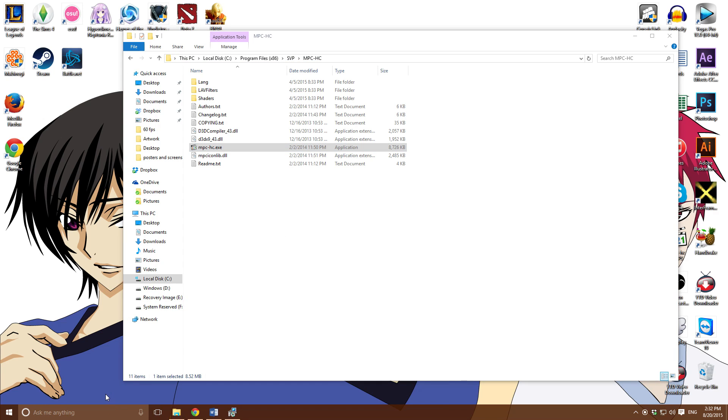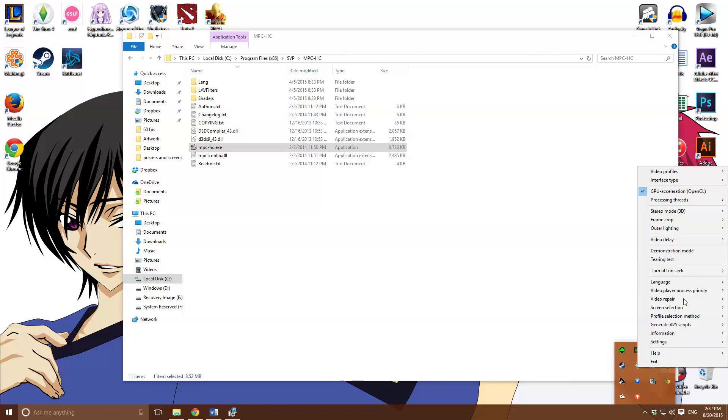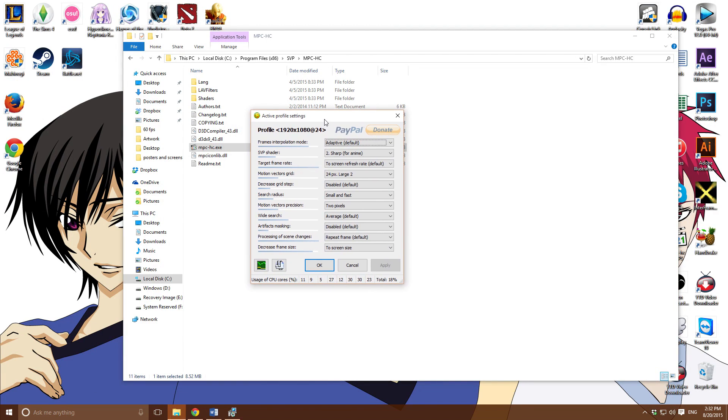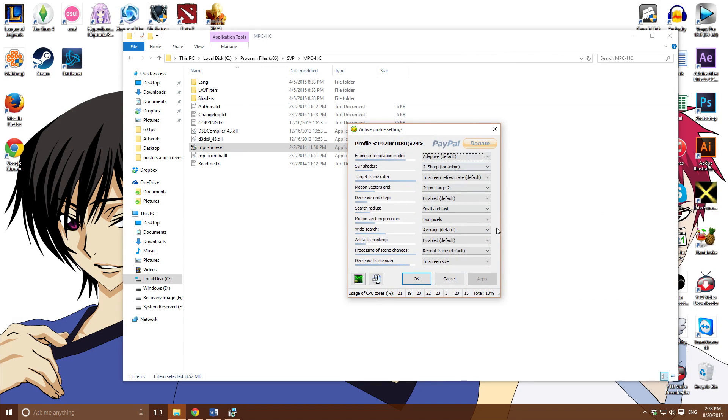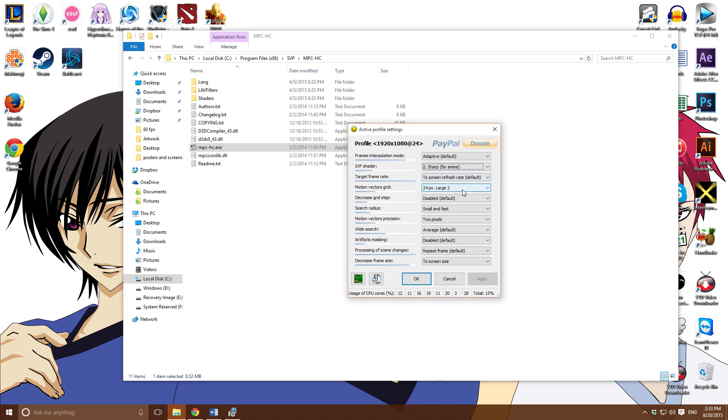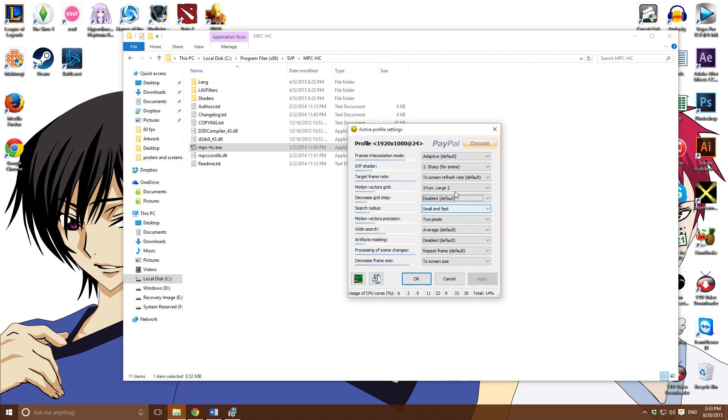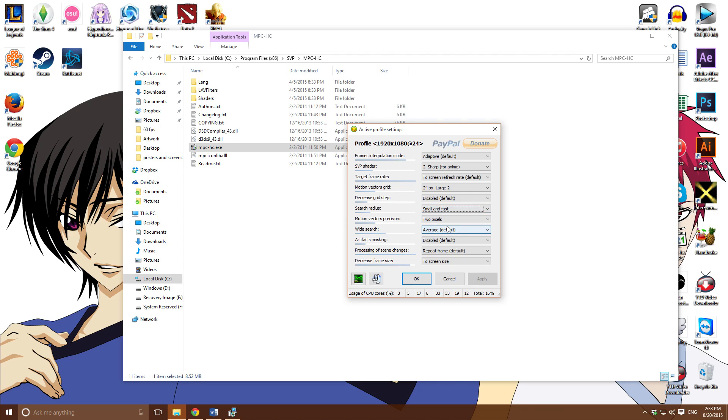We're almost done here guys. You want to run SVP manager. Go to SVP on your taskbar, right click it, go to interface type, make sure it's on expert. Then you want to go to video profile, pick any one of them. I just picked this one. Copy what I have right here - this is what's good for anime. For movies and other stuff, you could probably crank up the motion vector grid and search radius. But just follow this - this one's used for anime.